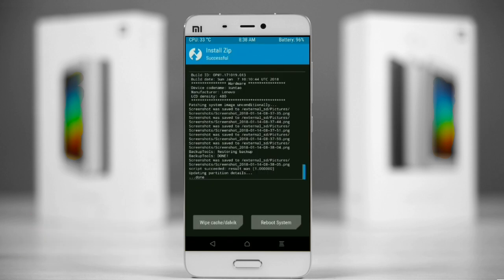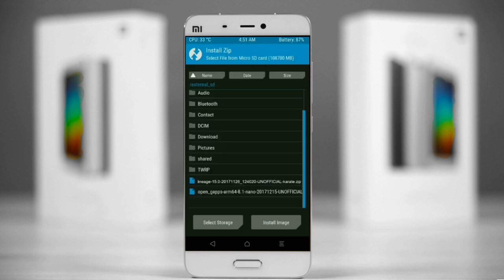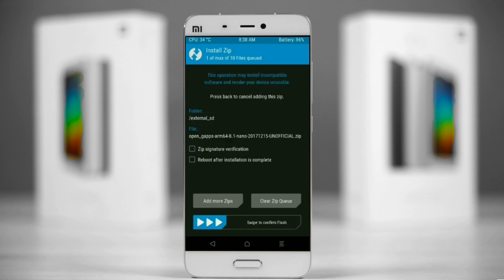Click on the add option and select the GApps. Friends, here I will choose the nano version of GApps. The available versions suitable for this ROM are: Pico, Aroma, Stock, and Micro. After selecting, swipe right to install.